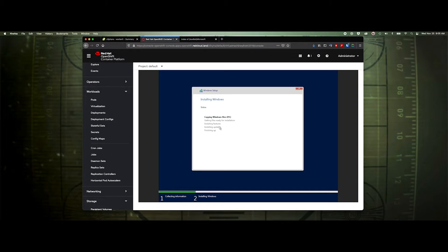The installation is going to take a little while. What's going to happen is it'll copy all the files in, start the installation process, and once it's done it'll automatically reboot. I'll be right back once it finishes.